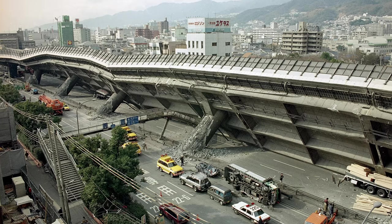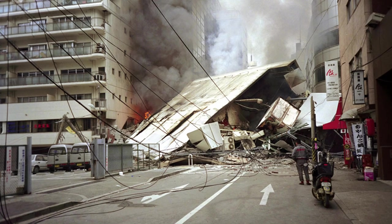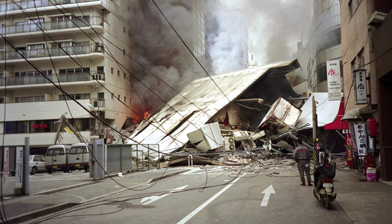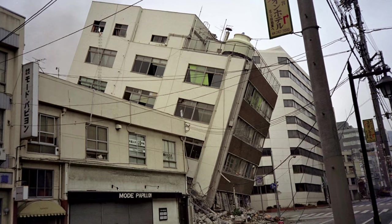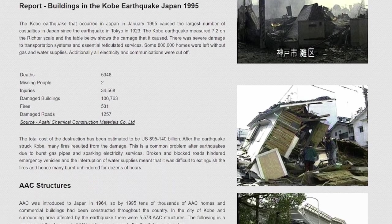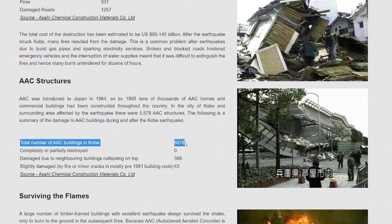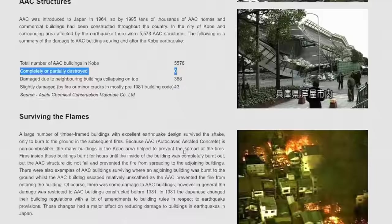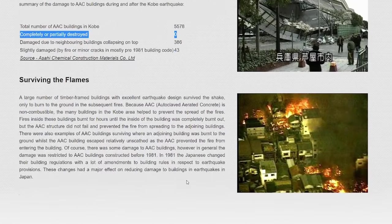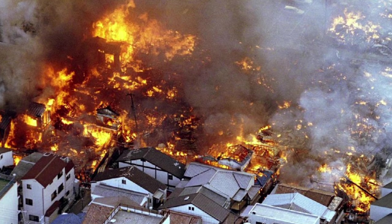It is not organic and not a food source, which makes it termite-, mildew-, and mold-resistant. AAC buildings have been successful in seismically active zones like Japan. The Kobe earthquake that struck in January 1995 measured 7.2 on the Richter scale — out of 5,578 AAC buildings in Kobe, none were destroyed. They even survived the subsequent fires while the timber-framed houses around them collapsed and burned.